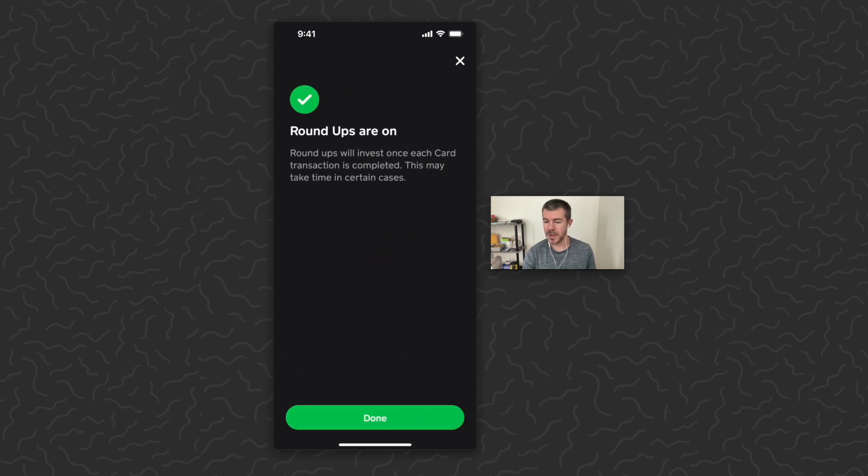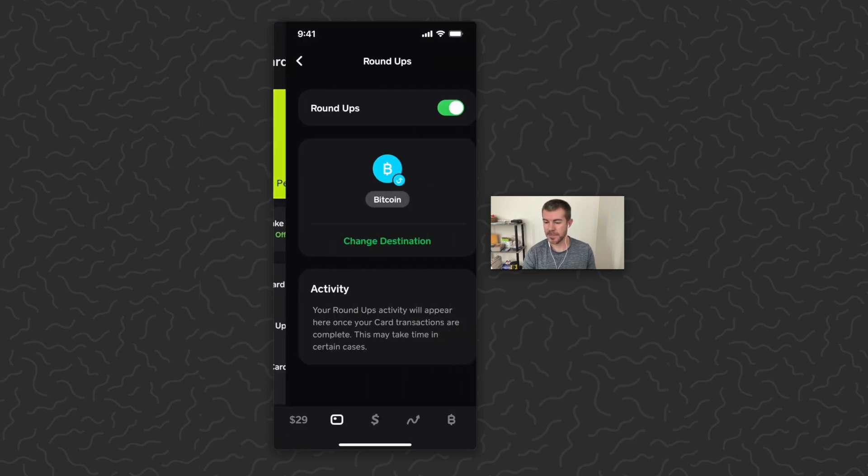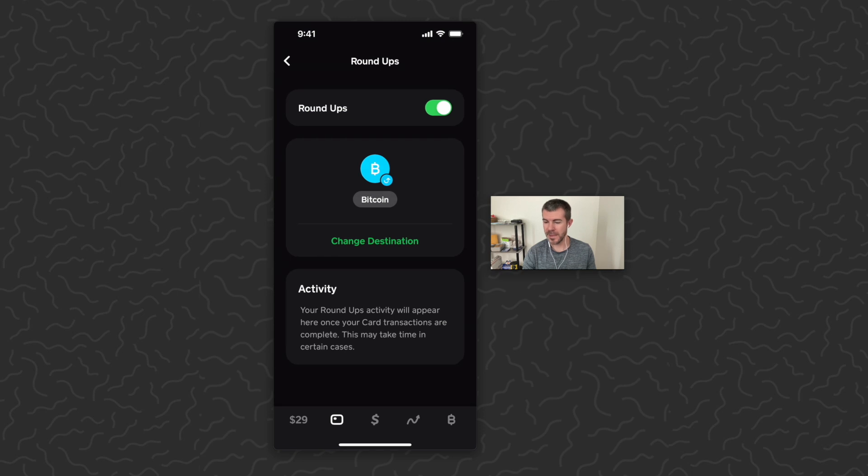Round Ups are on. Round Ups will invest once each card transaction is completed. This may take time in certain cases. Tap done. So there we have it - Round Ups on, Bitcoin selected.